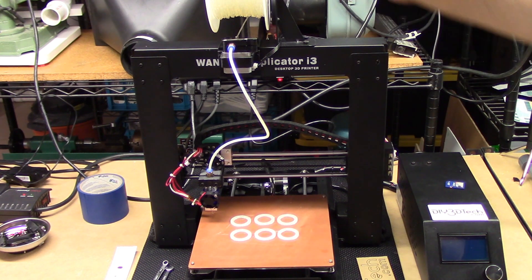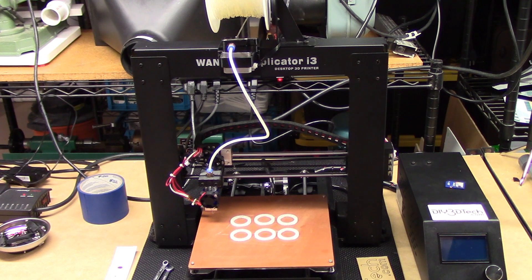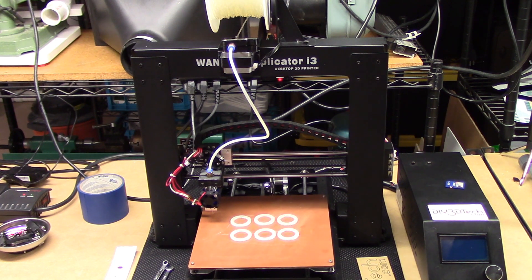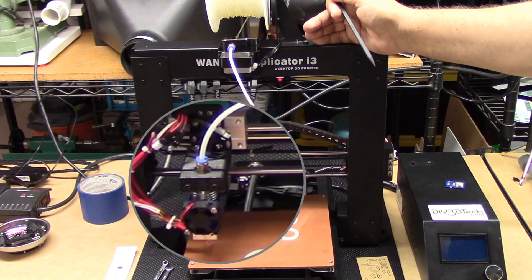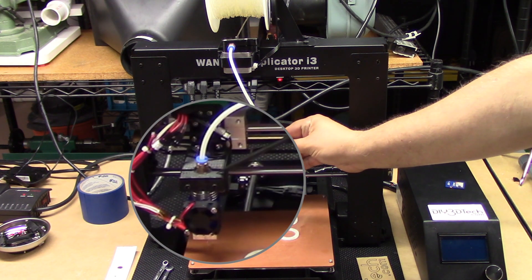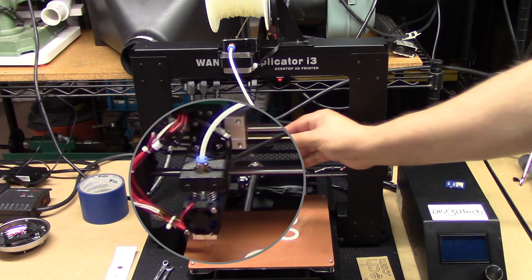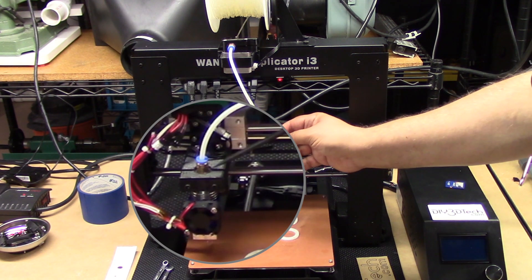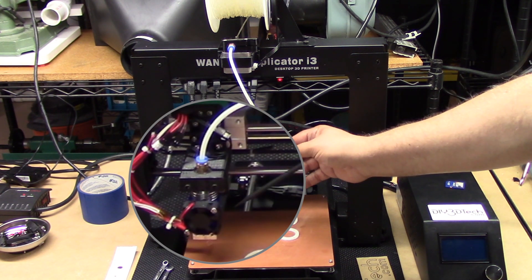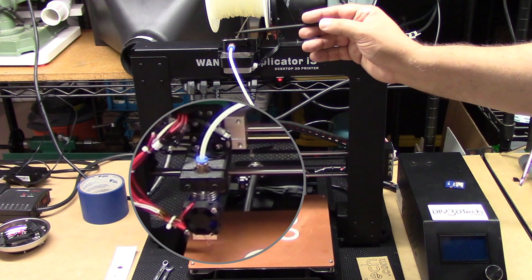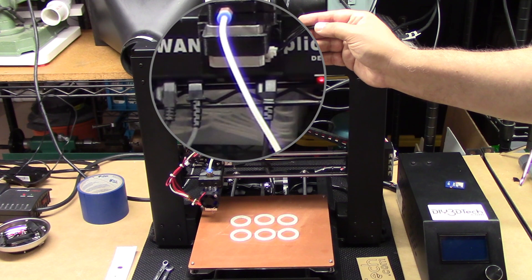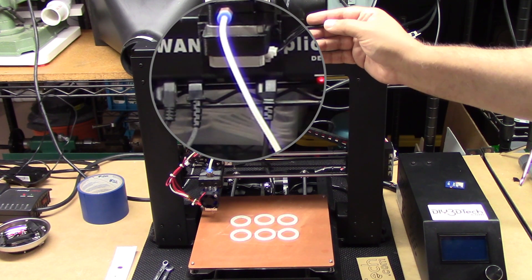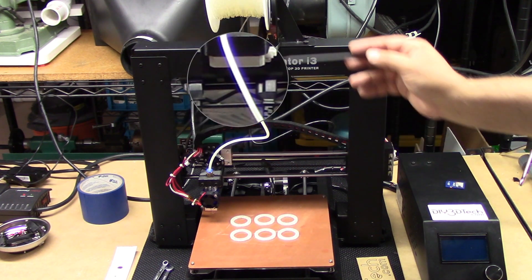With this I've made a number of changes. I've replaced the direct drive extruder with a Bowden extruder. This is a knockoff E3D V6 all-metal hot end, so I've replaced that. In doing this I've also resituated the extruder up here.